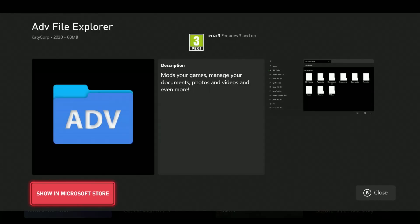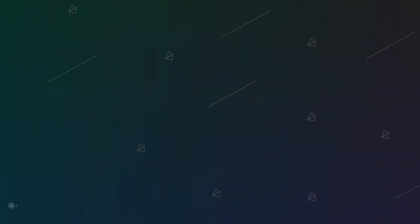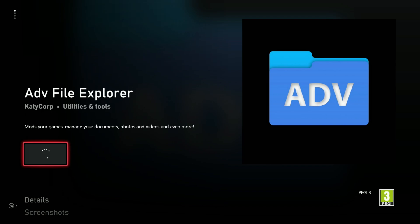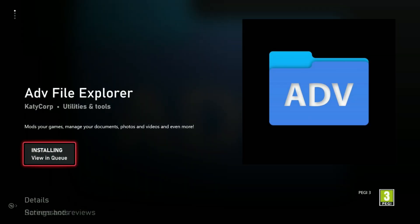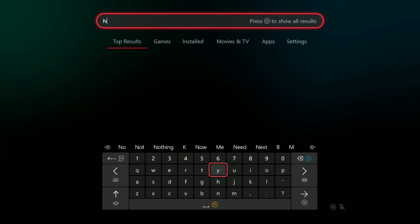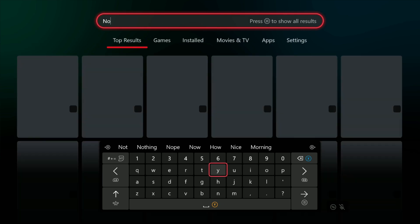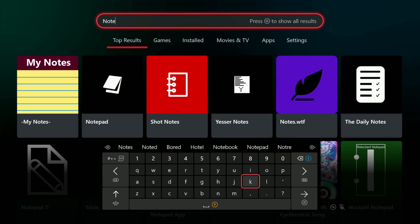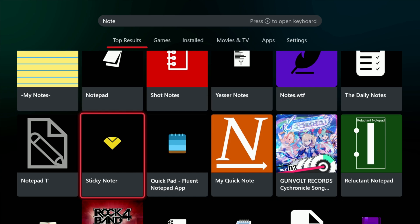So in the store, search for ADV and then ADV File Explorer and download that. And the other app is Notepad, so search for Notepad in the store and download the Notepad T.